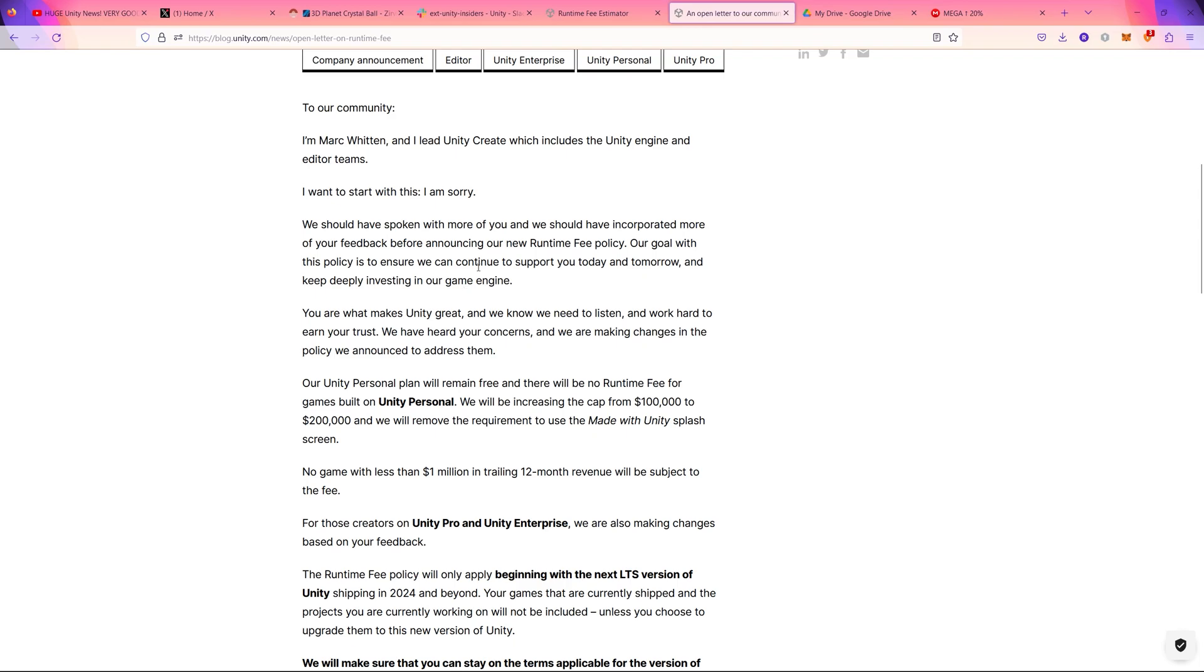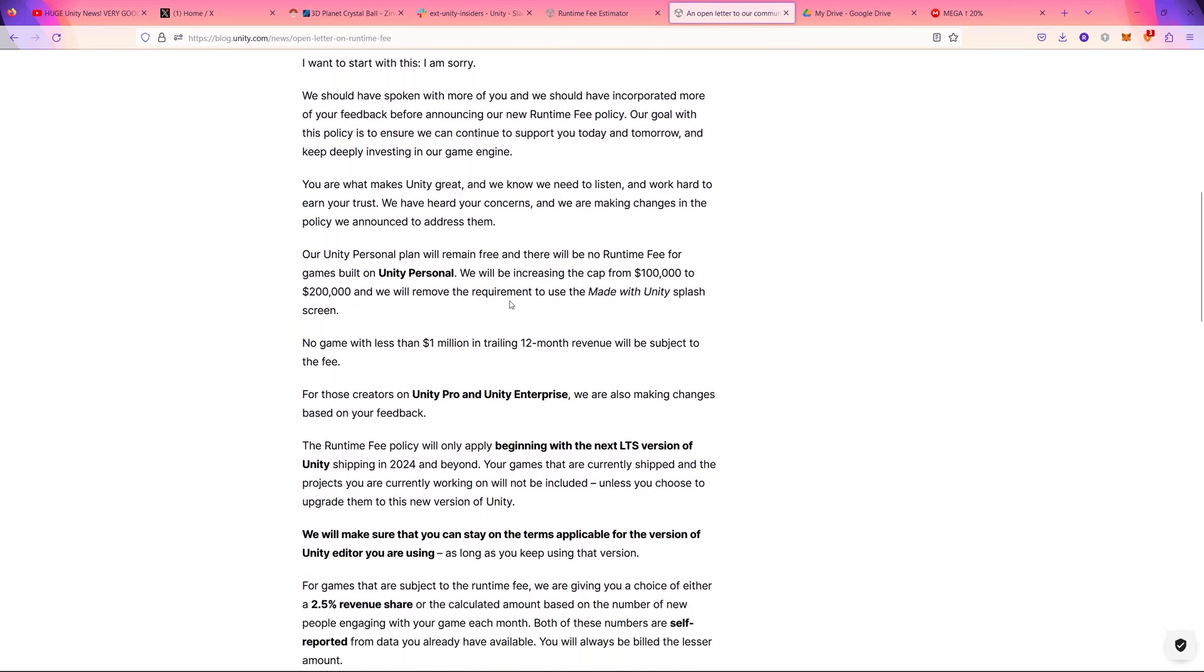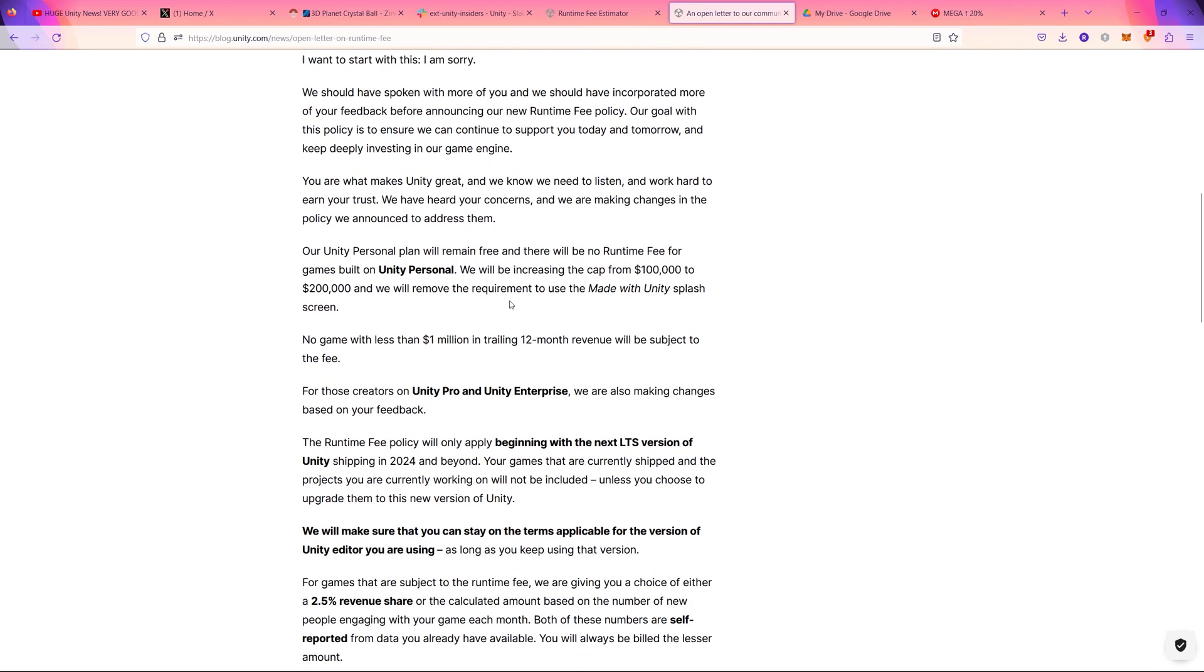They're apologizing for the chaos they created, and now they fixed all what was concerning us, and I think it's now fair and I'm happy with those changes.